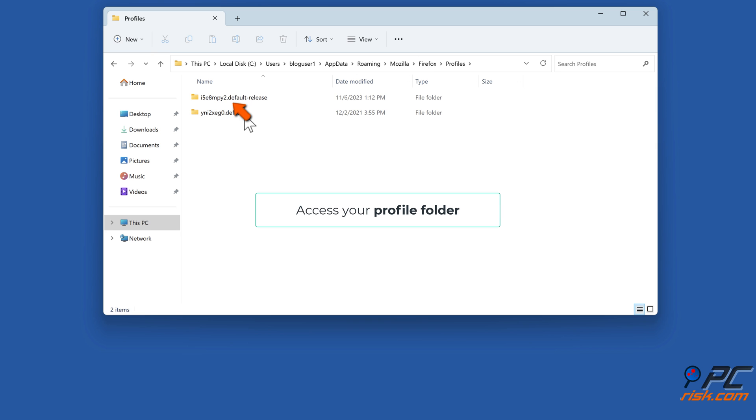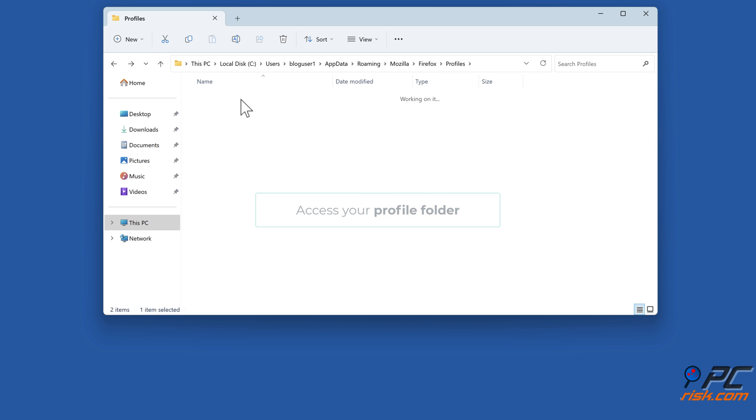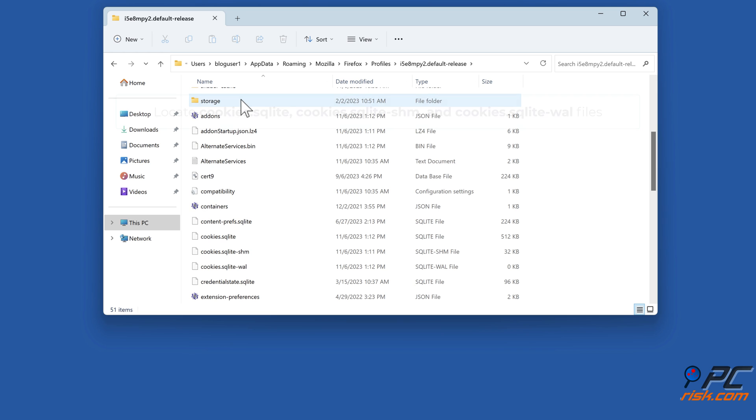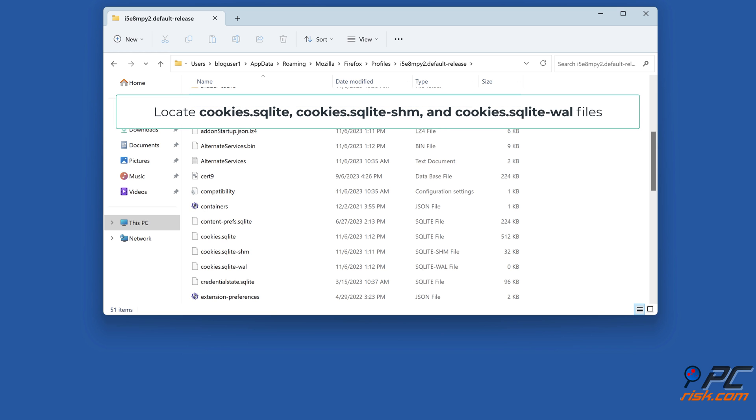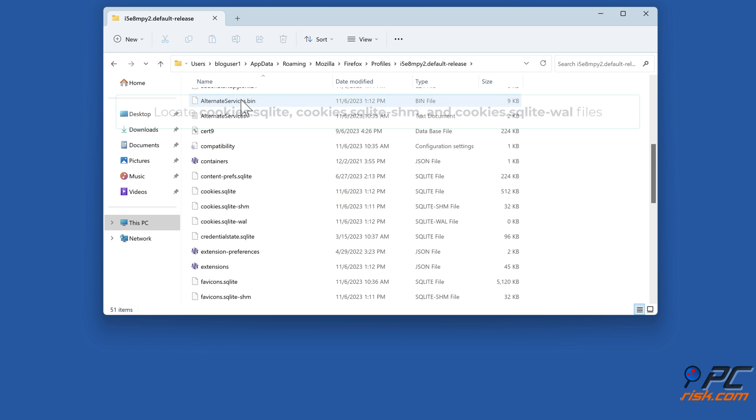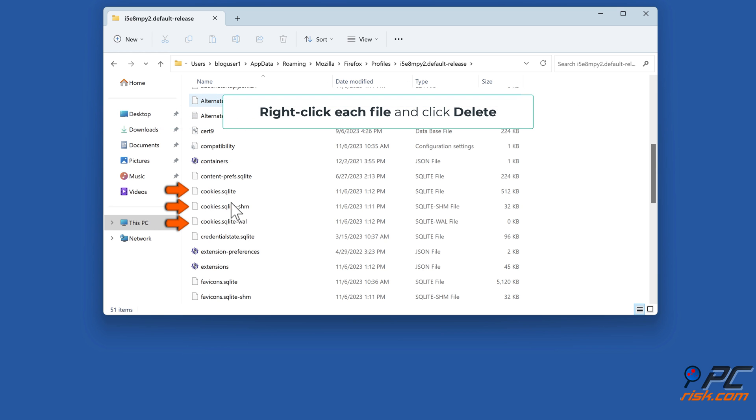Access your profile folder. Locate cookies.sqlite, cookies.sqlite-shm, and cookies.sqlite-wal files. Right-click each file and click Delete.